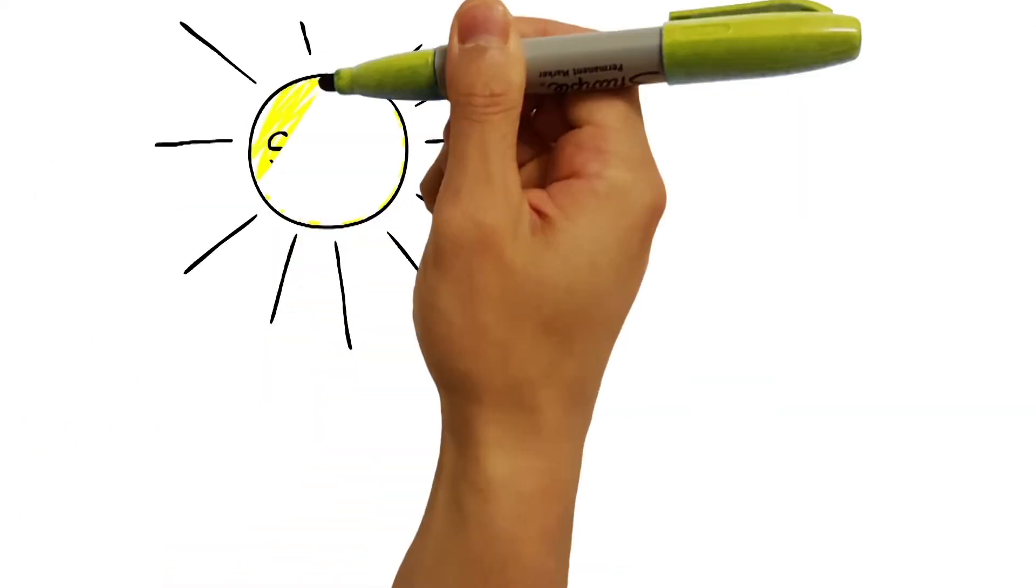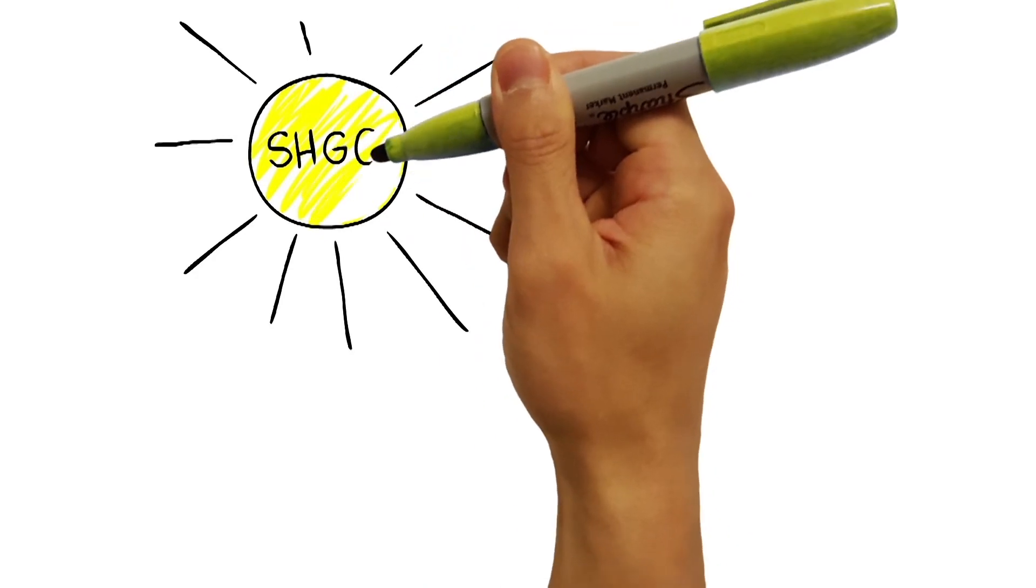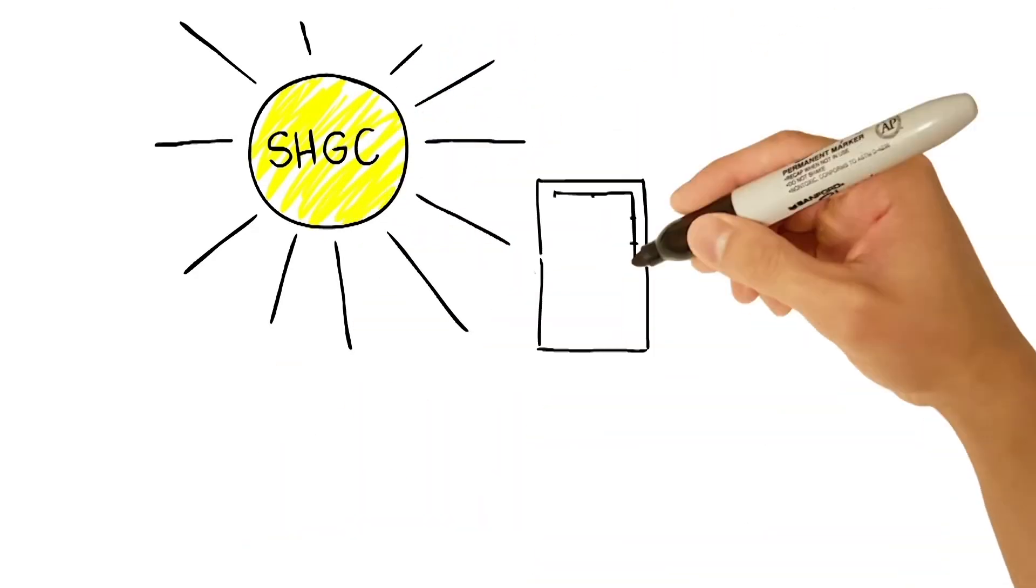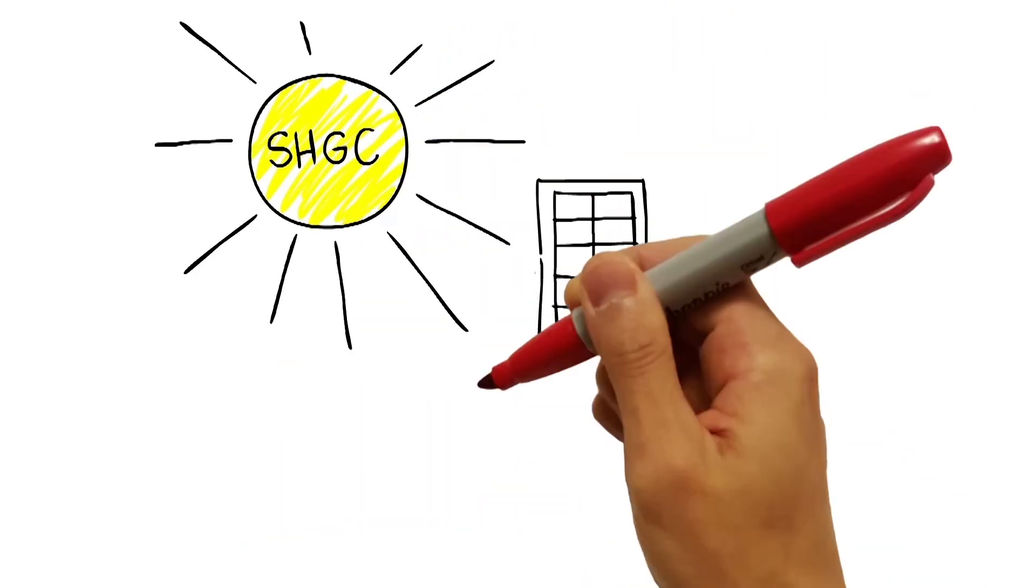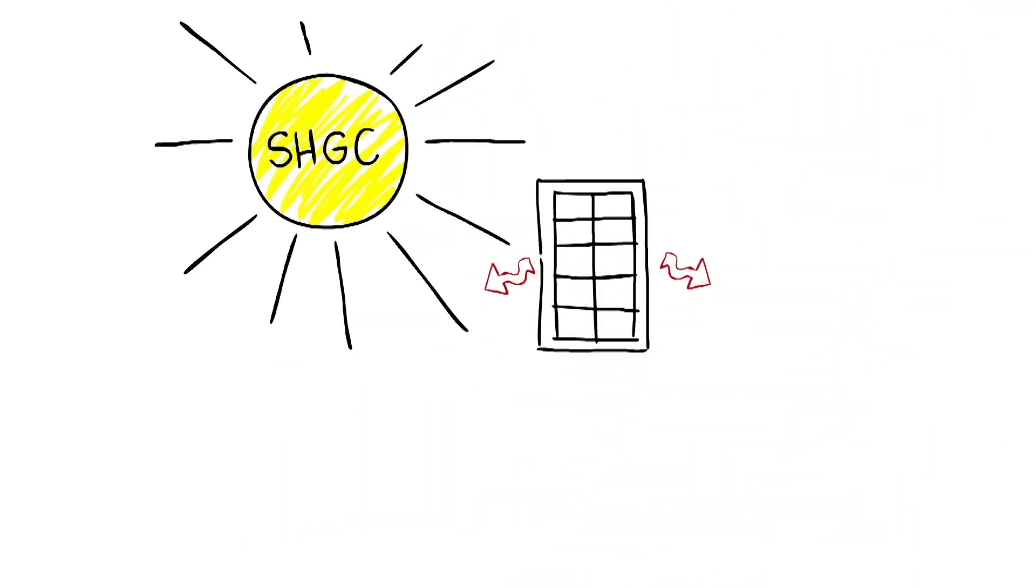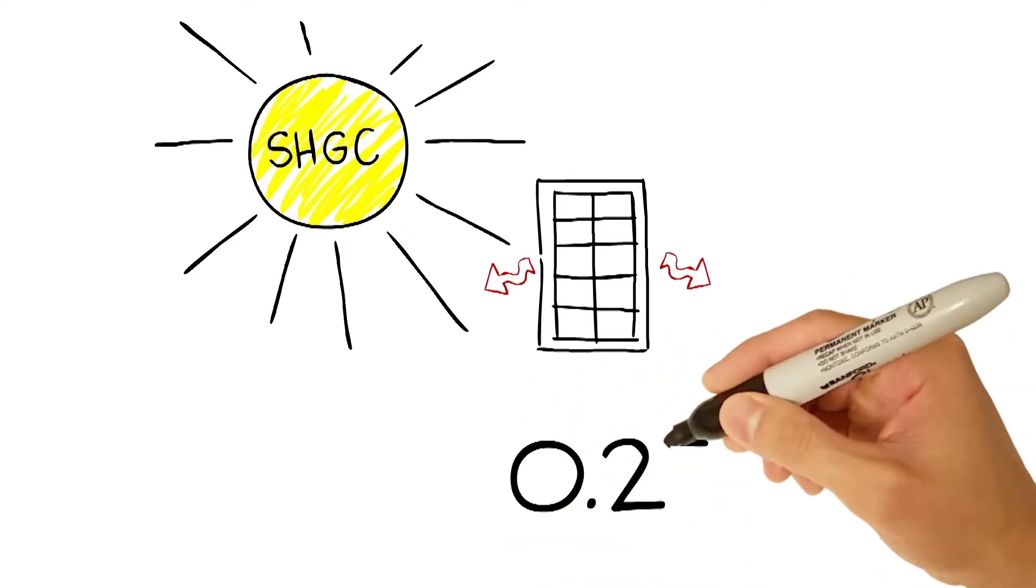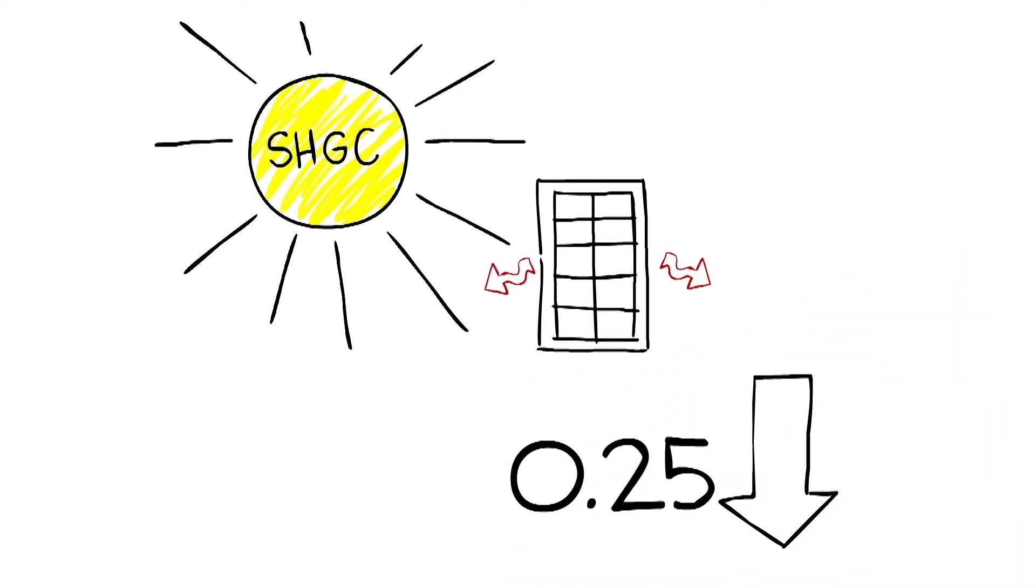Solar heat gain coefficient is how well your window keeps the heat out. All you really need to remember is, the lower the number, the less heat a window lets in. In warm climates, lower ratings mean you'll be keeping your home cool and comfortable.